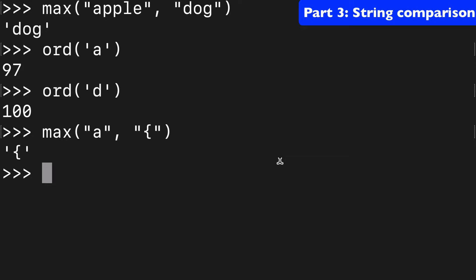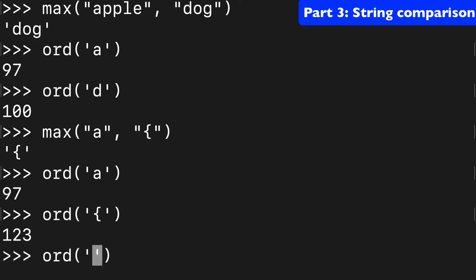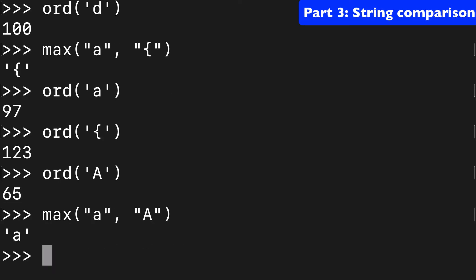And again, we could use ORD to confirm this. So A and then the curly is 123. And if you want to see the capital A, that's 65. So when we do max of A and A, the lowercase is the max. I always found this stuff unintuitive, so hopefully that's good that we're talking it out a little bit.